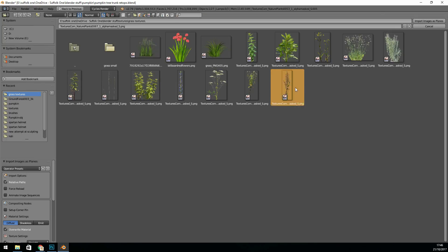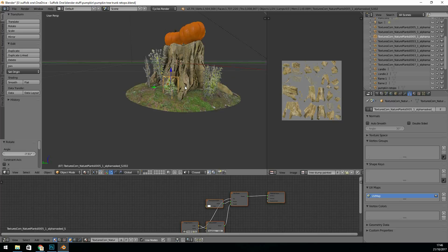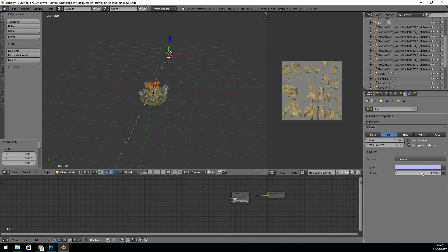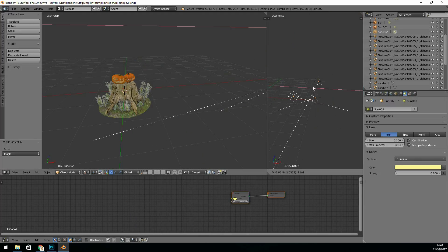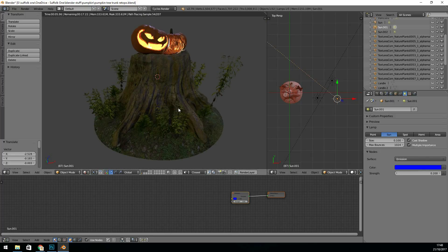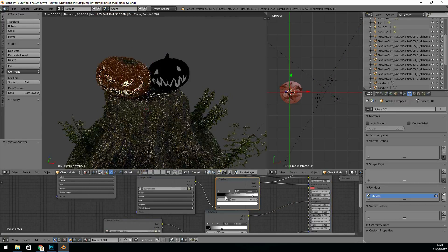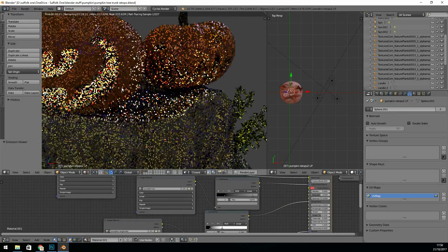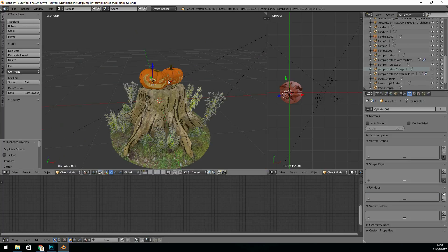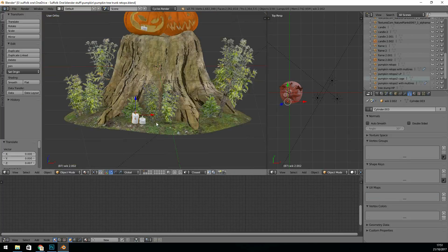And now I'm setting up the lighting — a three-point lighting setup, fairly dim with quite a strong blue tint to give the idea of moonlight. The main light I wanted in the scene is from the candles, and I use a point lamp to fake the light that they're giving off.